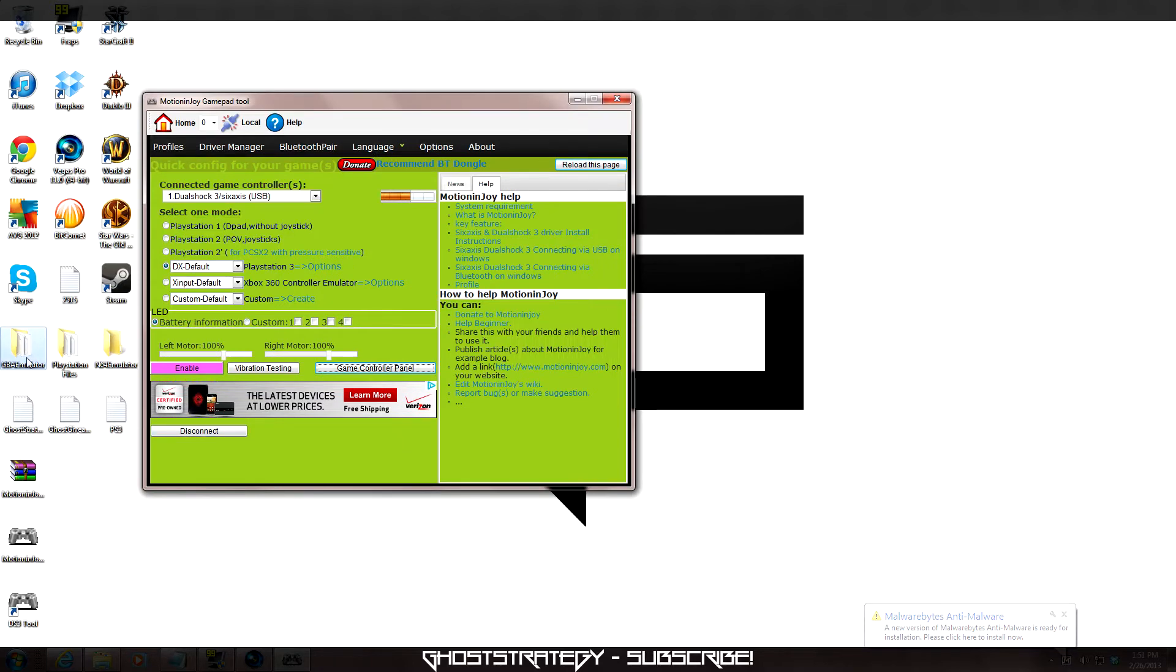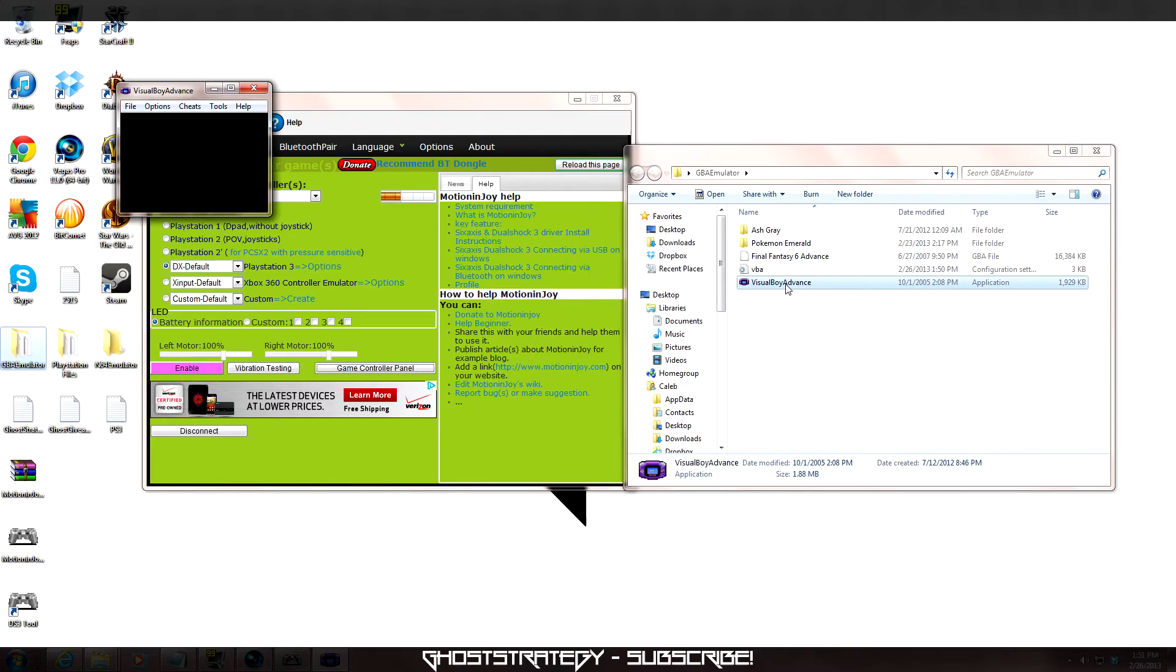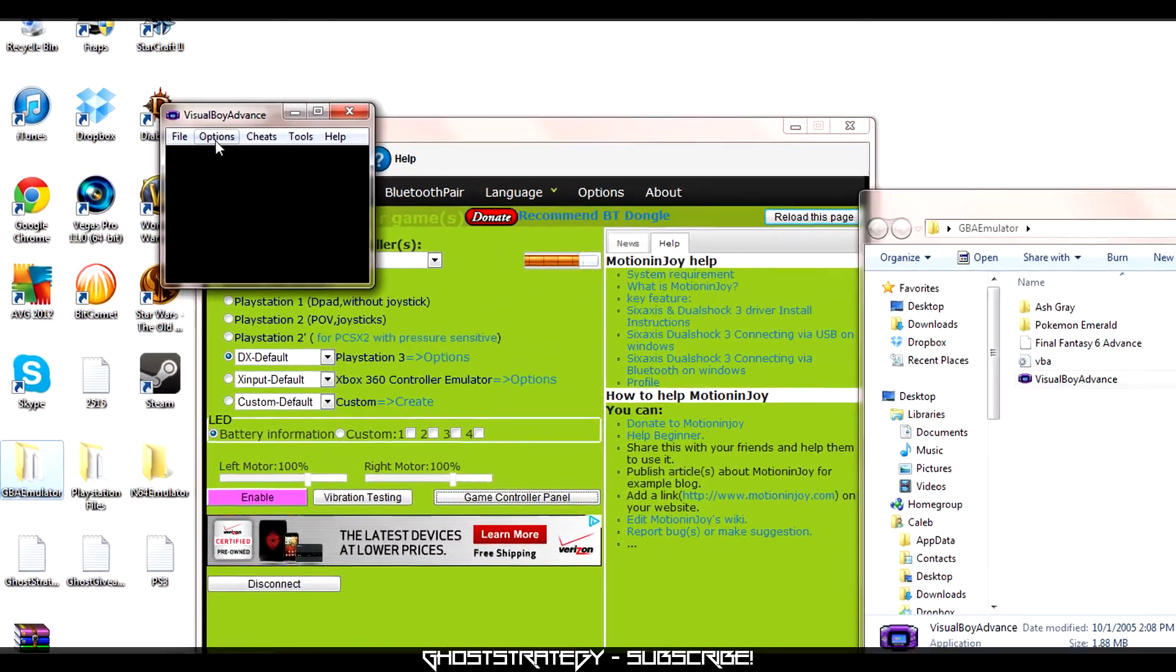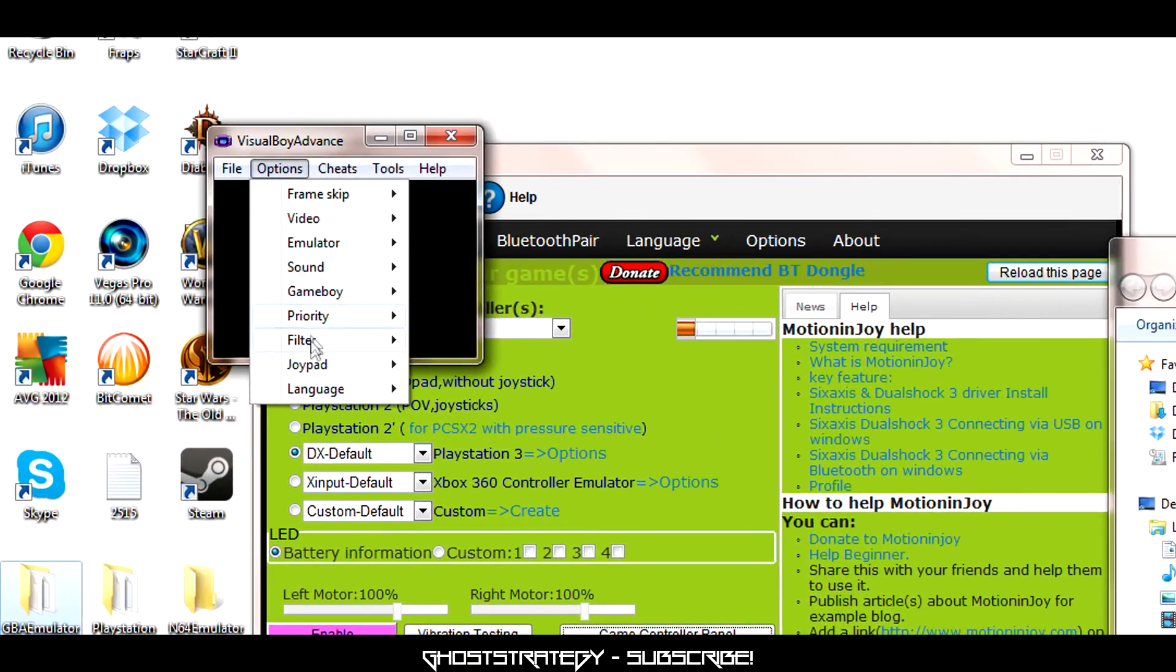The controller is now set up to be used as a basic joypad. To enable this in most emulators, you will need to configure it in one of the option menus. From there, you can select what each button on the controller will do.